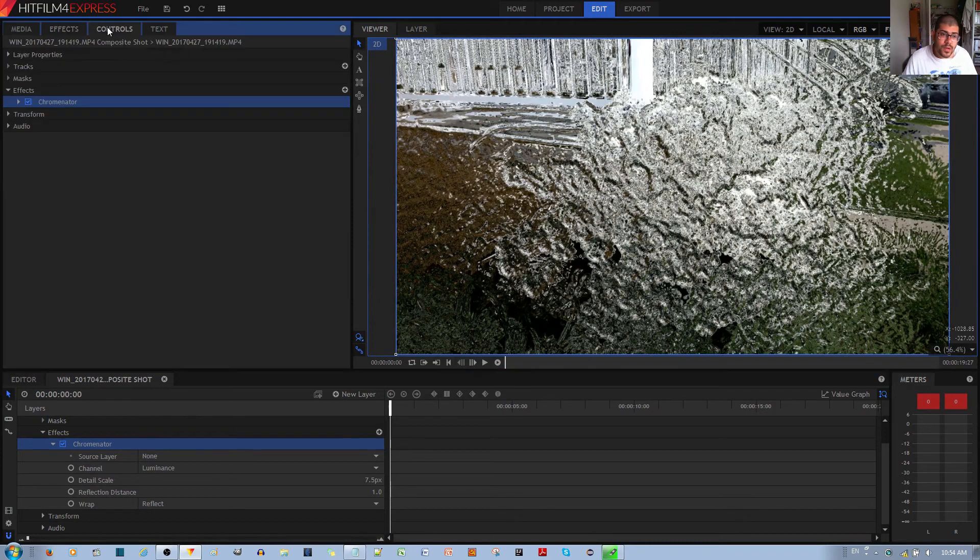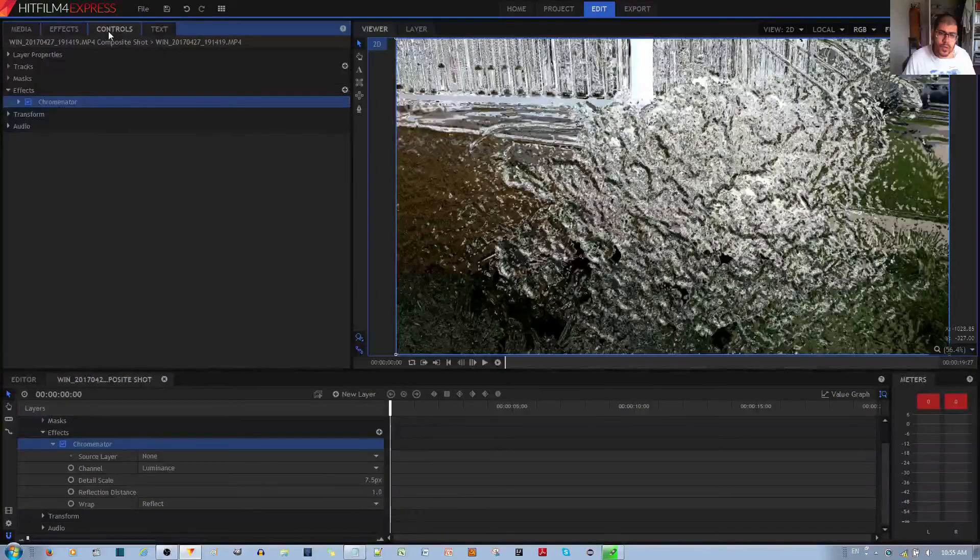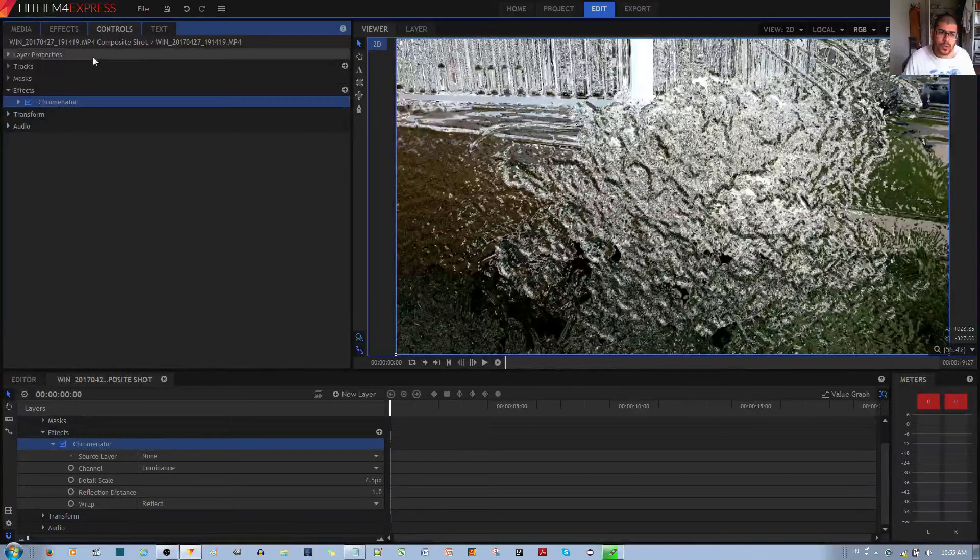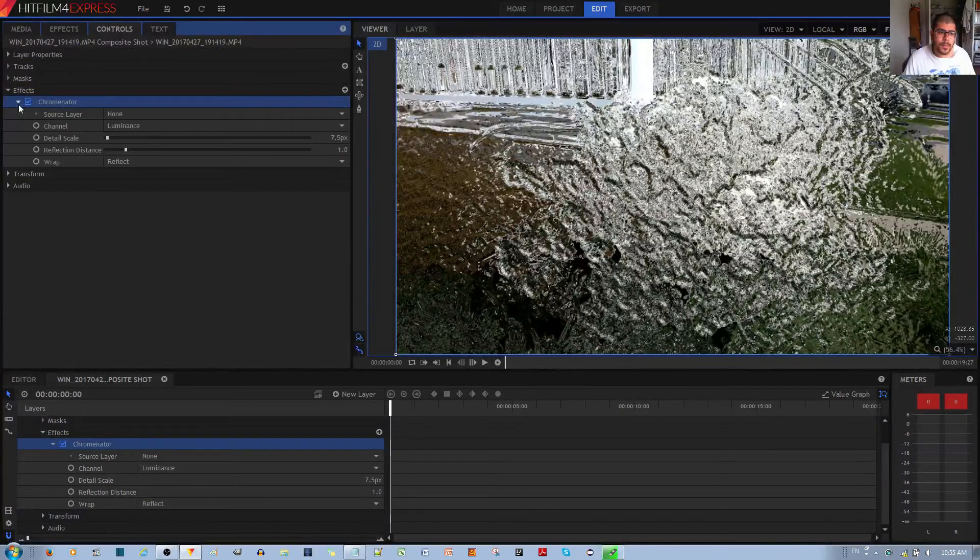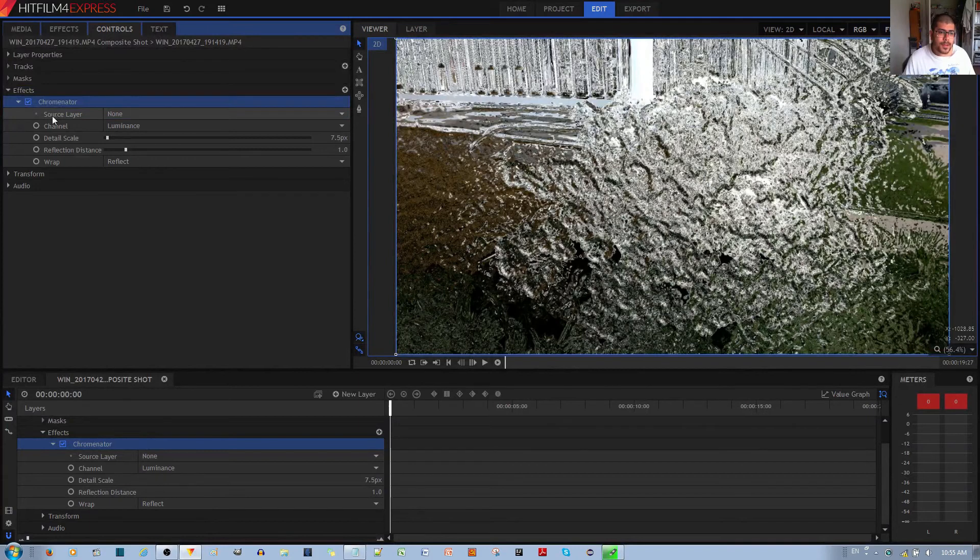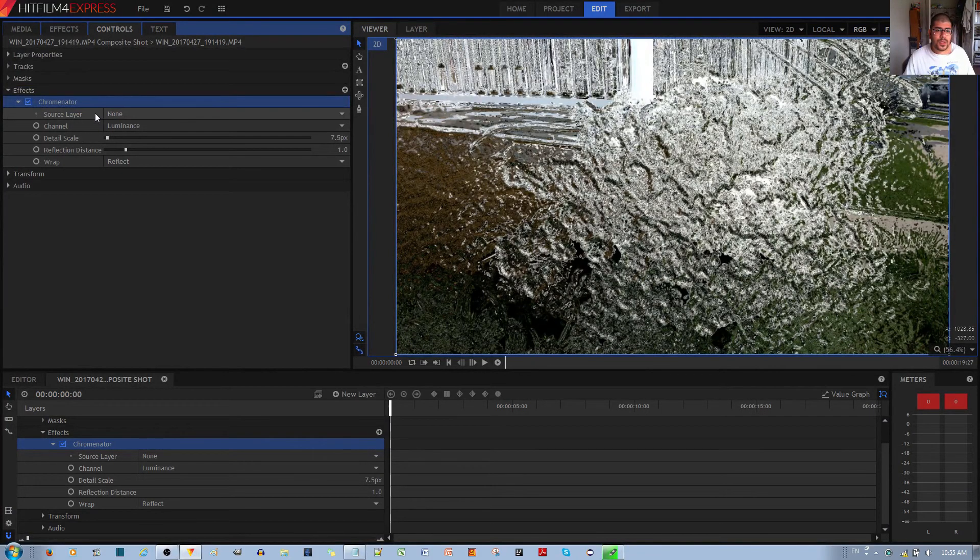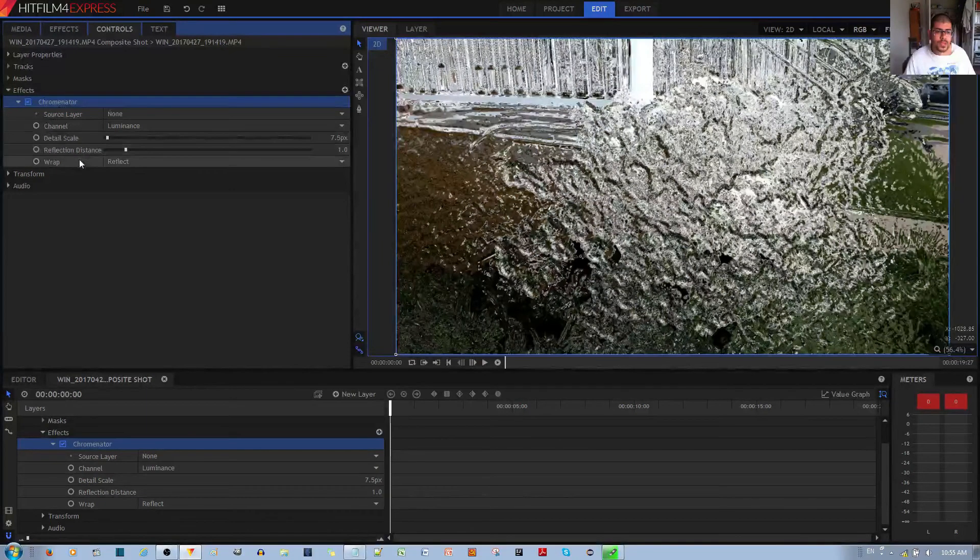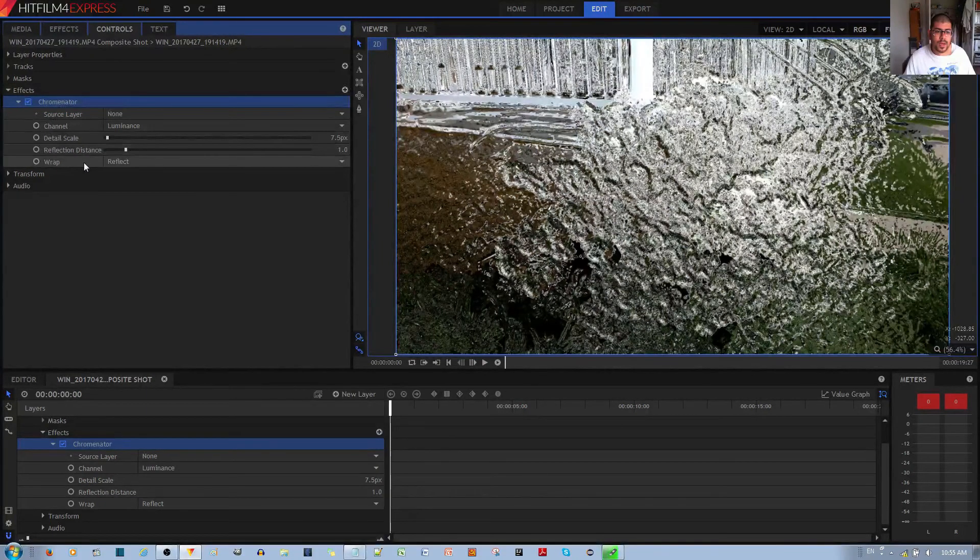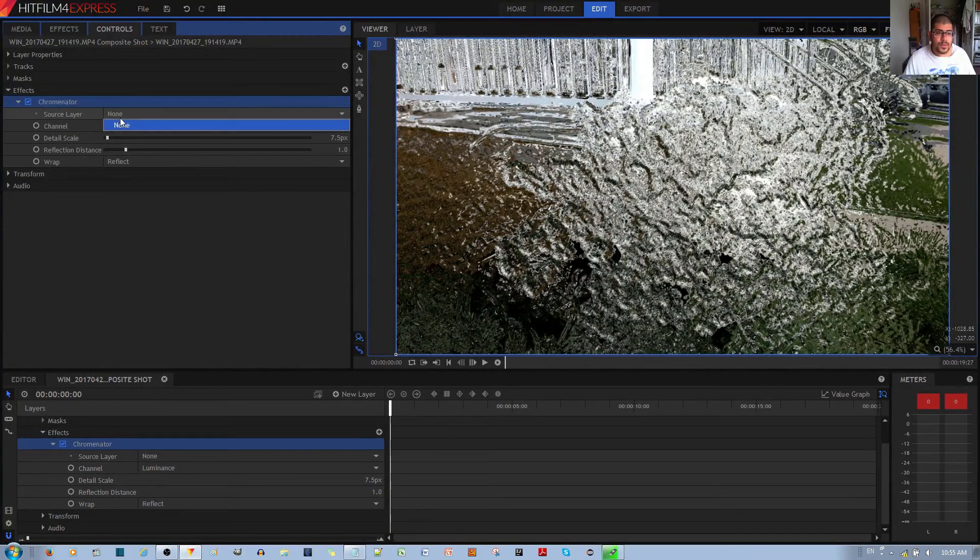But you have finer control if you do it from the Controls tab. From here, you have a couple of options: source layer, channel, detail scale, reflection distance, and the type of wrap.